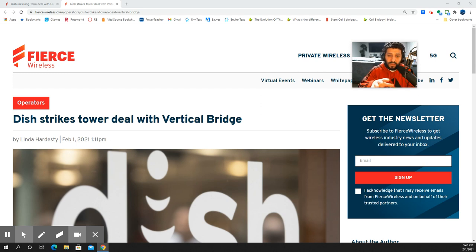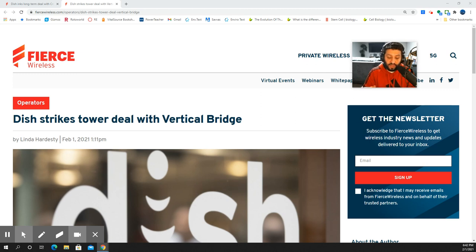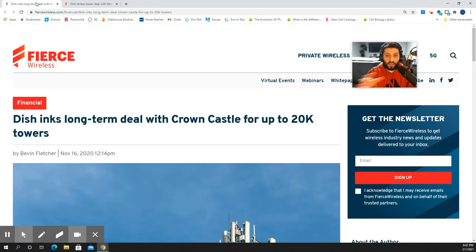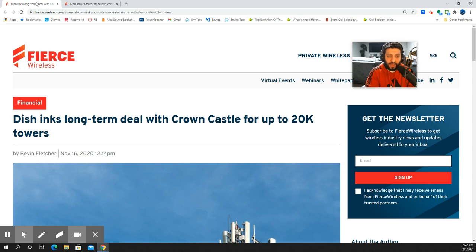This is the second of tower deals that we now have in place for DISH Network. The first tower deal was with Crown Castle, so I'll go ahead and switch over to that screen capture here. DISH inked that deal with Crown Castle back in November, and we reported on it here on the channel.